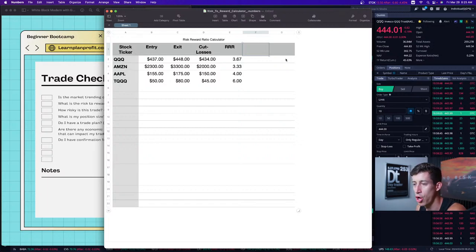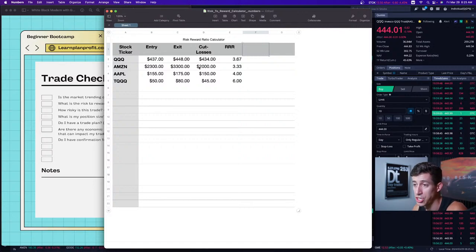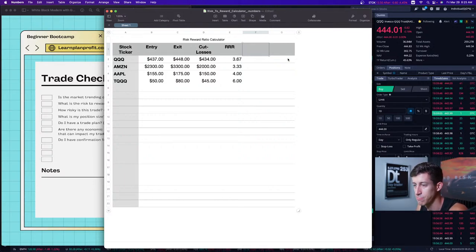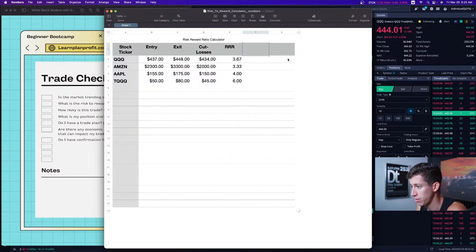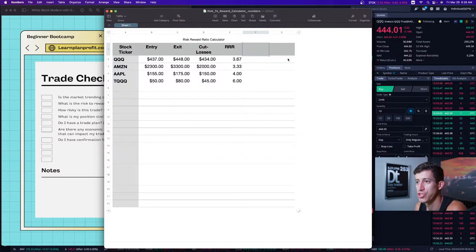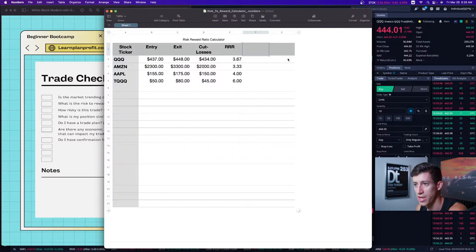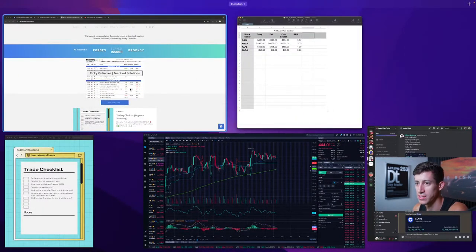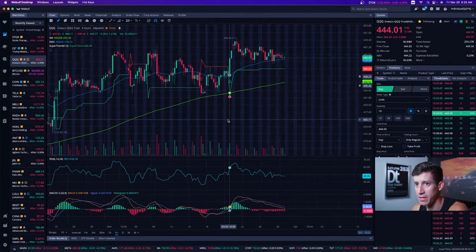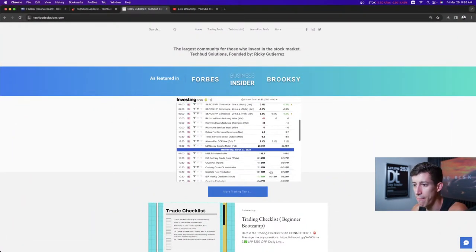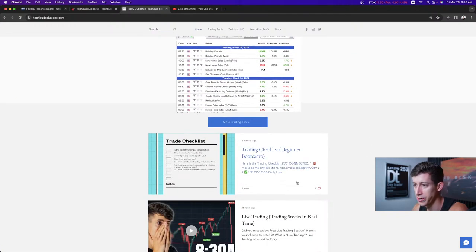You just input where you plan to buy, where you plan to sell, where you plan to cut losses, and how many shares — and it will calculate your risk-to-reward ratio, profit, and loss. I think it'll make it a lot easier: if you see the risk-to-reward ratio is not good and you see the potential dollar loss, you just won't take the trade at all. I'll update that and have it available about an hour after this live stream ends.